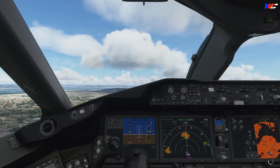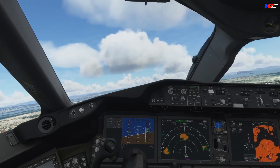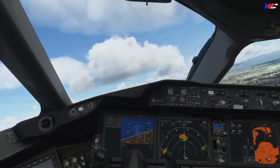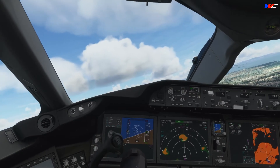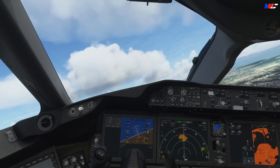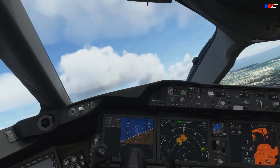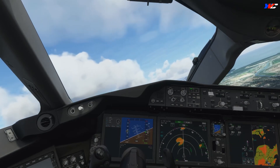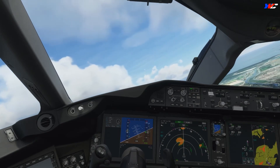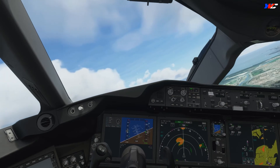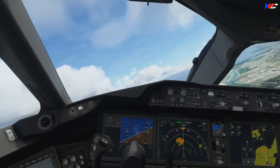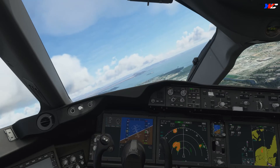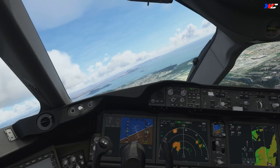Let's start our turn to the crosswind leg, heading 230. Okay, approaching 1000 feet. Approaching 2000 feet — leveling off, maintaining flaps 5 and flap 5 speed.